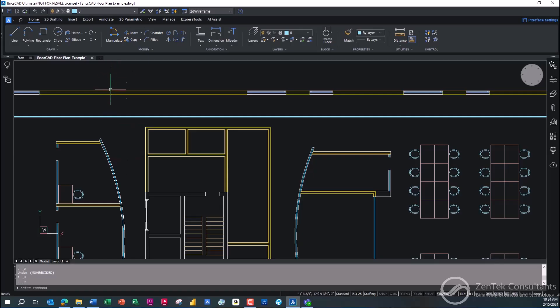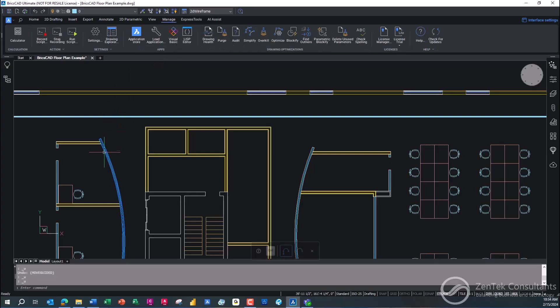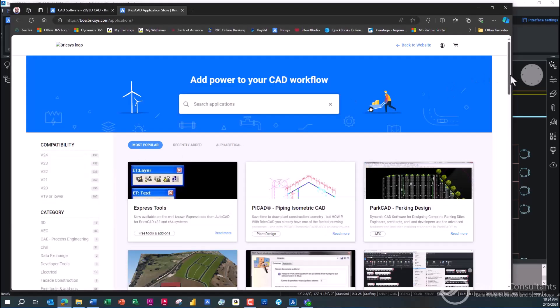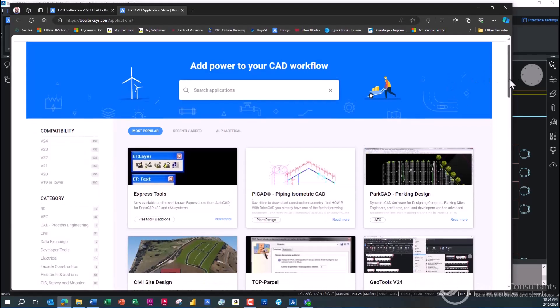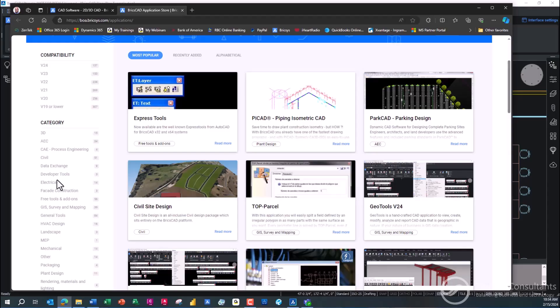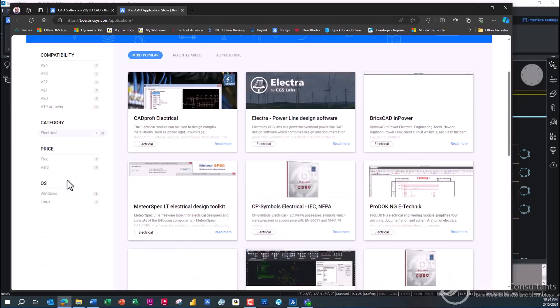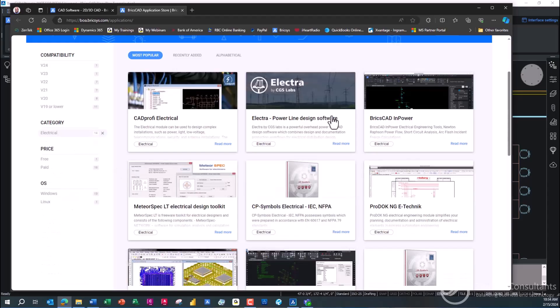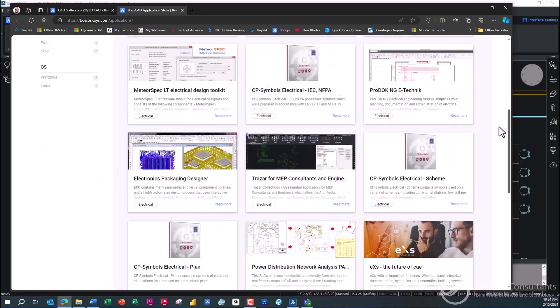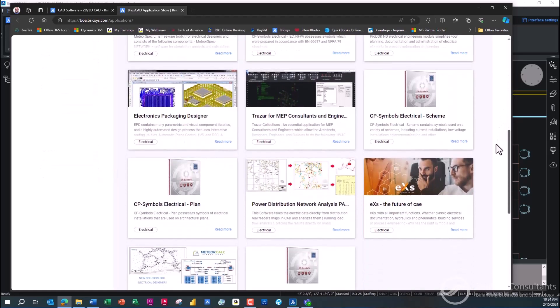But the other thing that's really nice here is that BricsCAD has a whole partner application store. So rather than having to deal with just the generic tools that come out of the box in one of those big name, expensive verticals, you can see here that BricsCAD has thousands of partners who you can work with for all kinds of different tools.